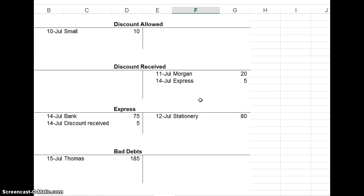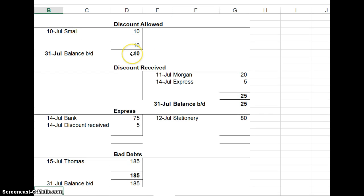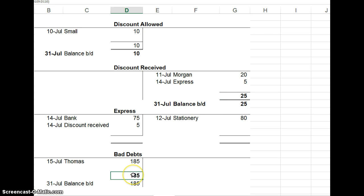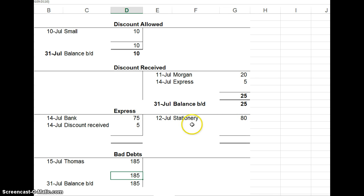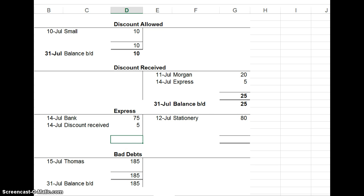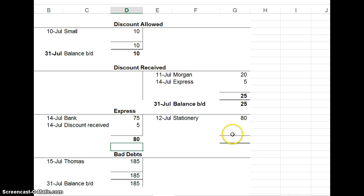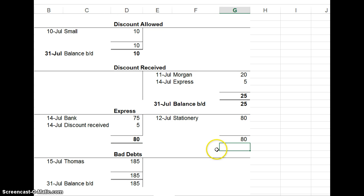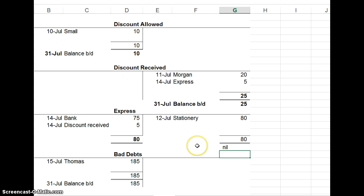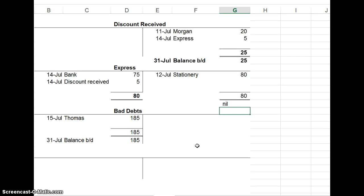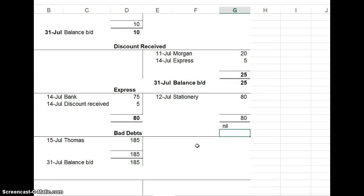A couple more here. I'll do them quickly. I've balanced discount allowed, discount received, bad debts. And the express account, who we bought goods off, sorry, bought stationary off. And both sides add up to 80. This is 80, and 75 plus 5 is 80. No difference between the sides. So the balance brought down is nil. Where there's no difference between them, there is no balance carried down or brought down. And that's the end of the balancing.